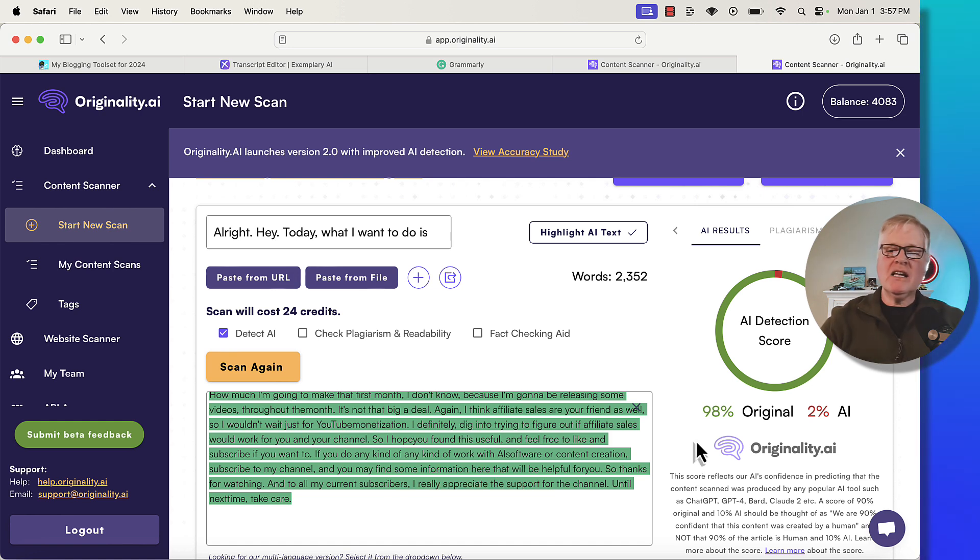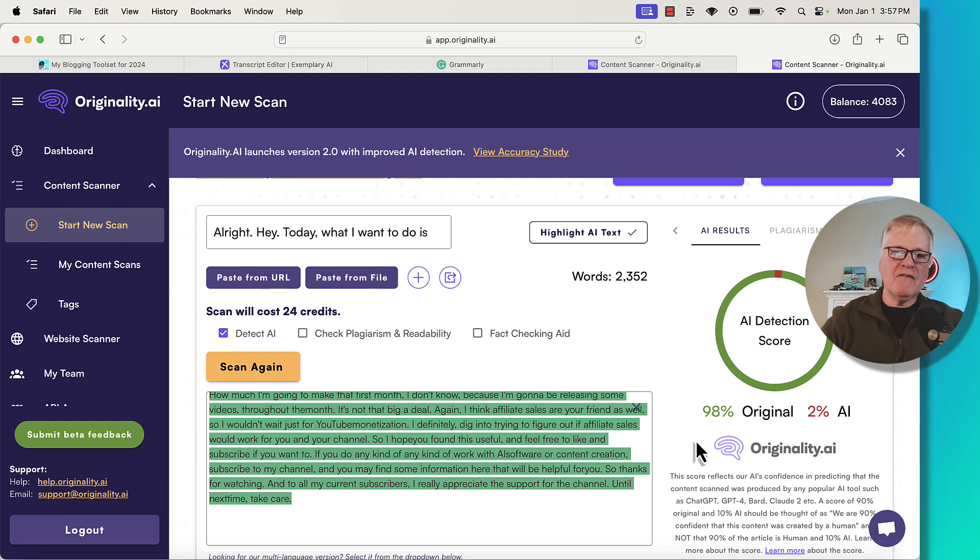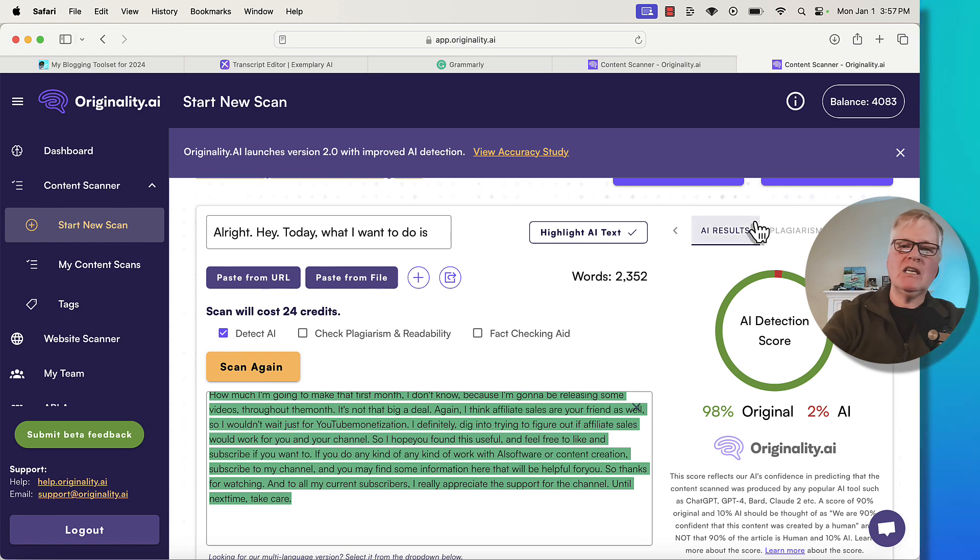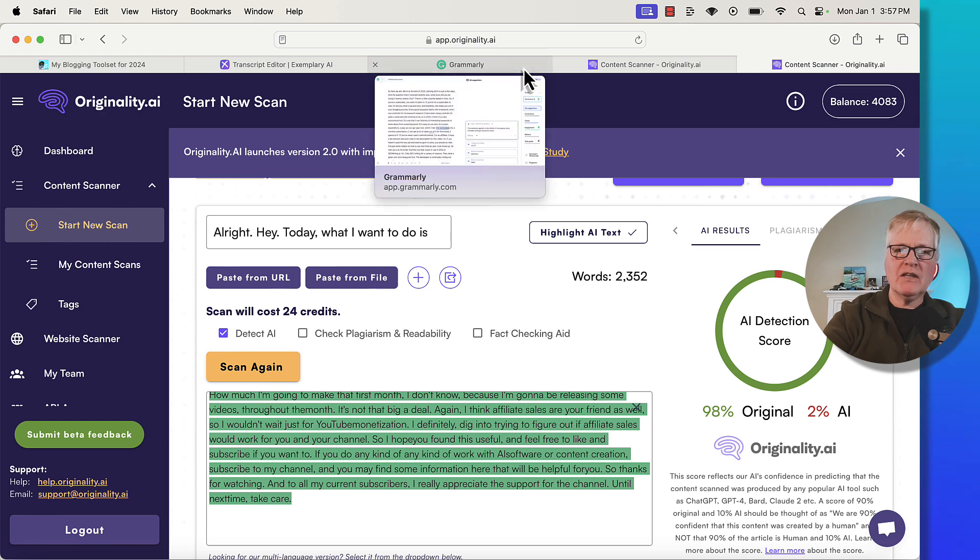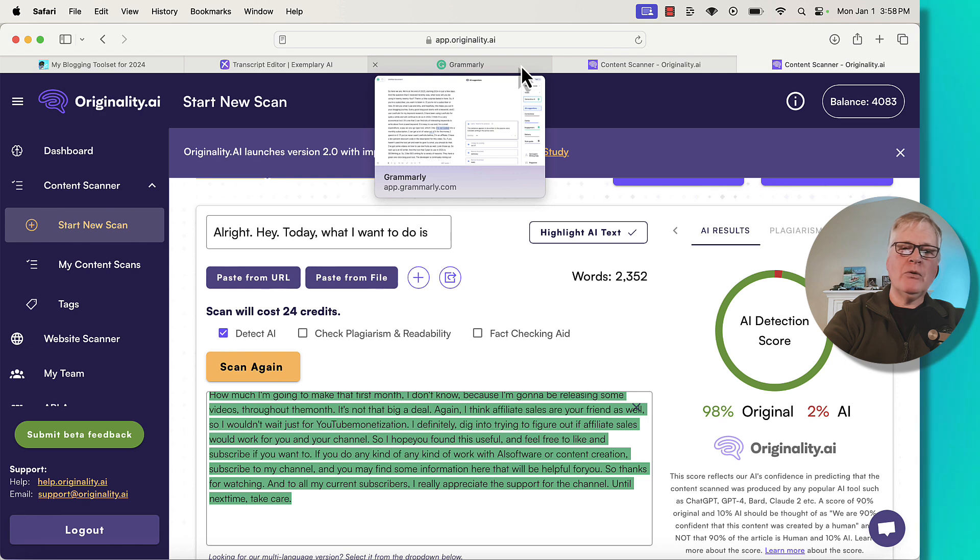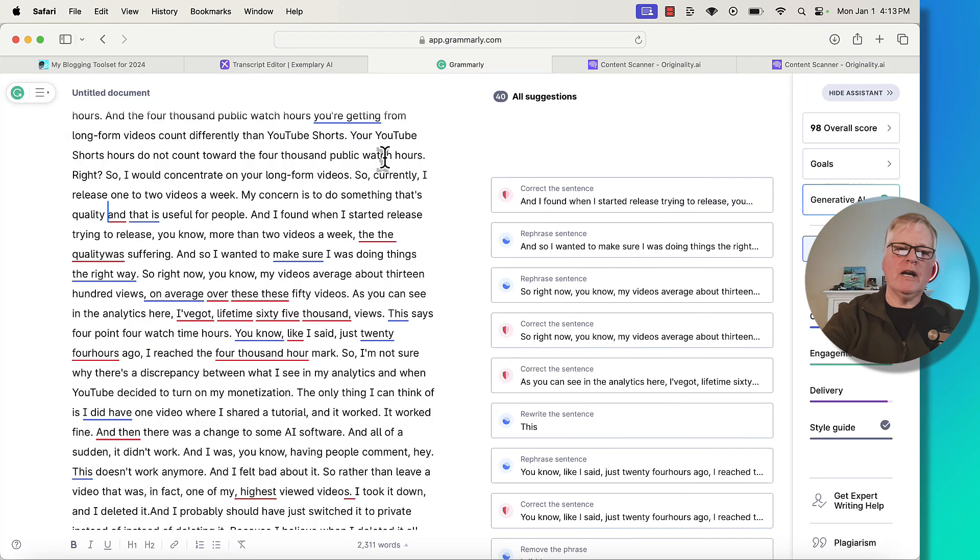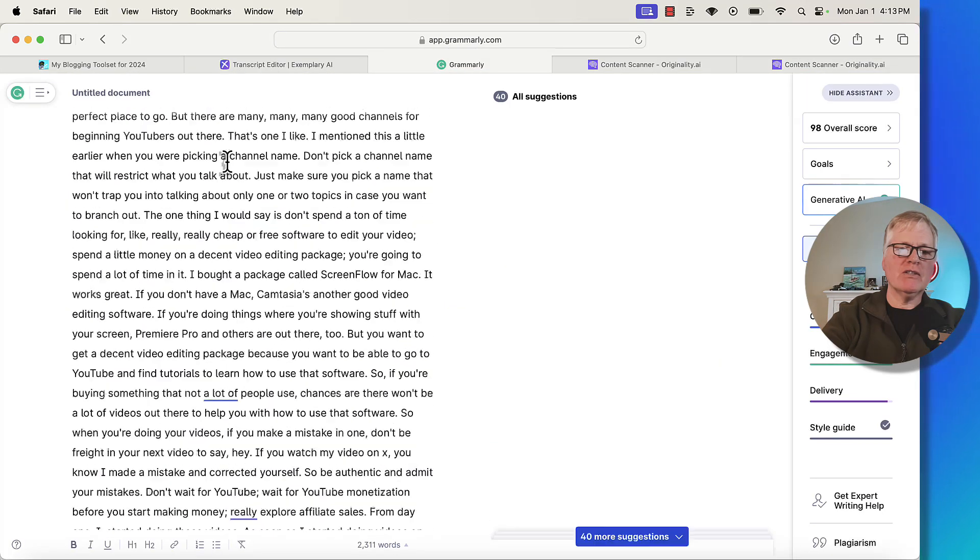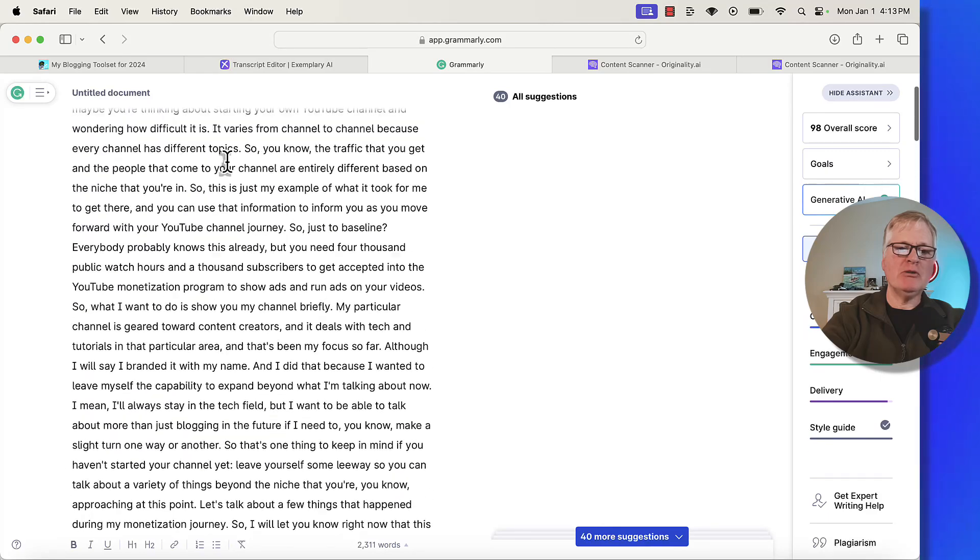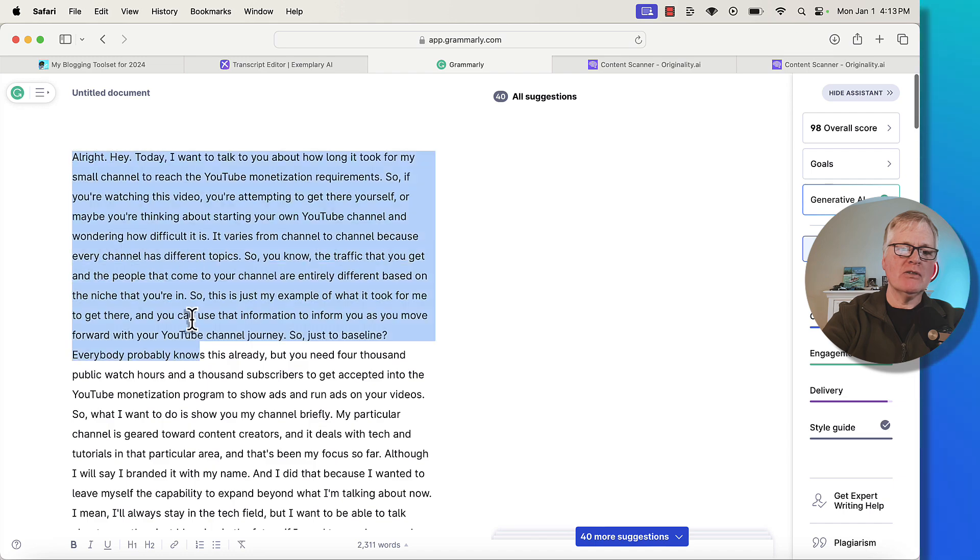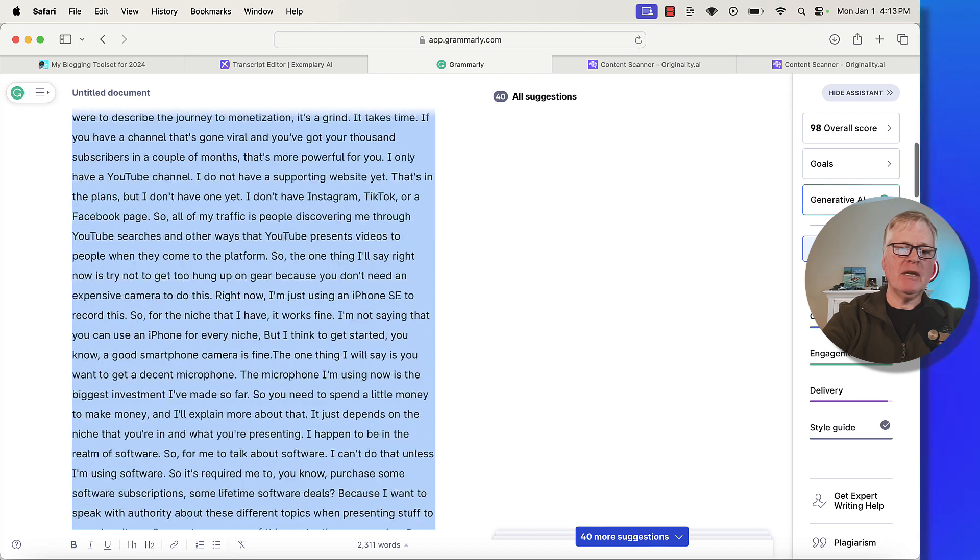The only thing I can think of where the score is being affected is running this transcription through Grammarly. I'm going to do that now. And we're going to see what happens when I try this again. I'm going to go into Grammarly. And after I've went through and had Grammarly make corrections, I'll run it through originality again and see what we get. All right, I've made changes to this transcription. I've got the score up to a 98 like the other one that I just showed you. Let's go ahead and copy it.